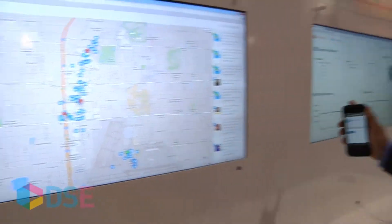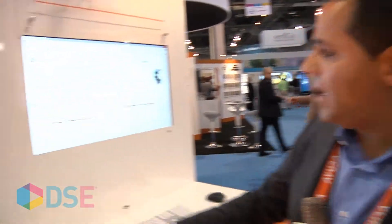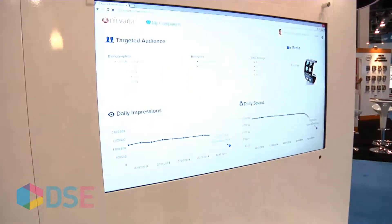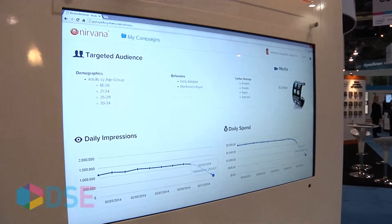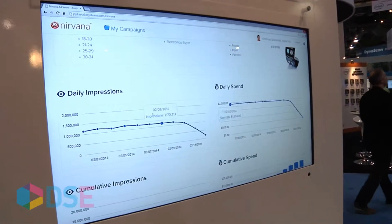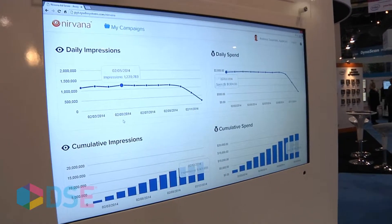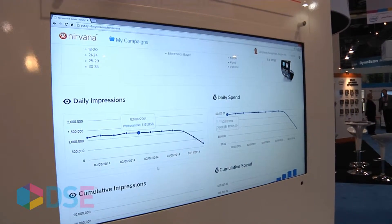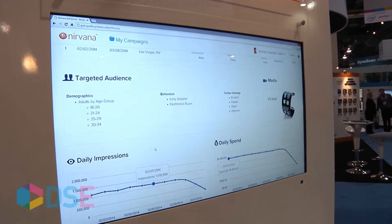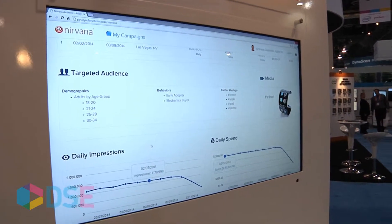An important element of ad servers on the internet is also reporting — analytics and insights on how well the campaign performed. We have that as well. This analytics and insights page shows things such as daily impressions, daily spend, cumulative impressions, and interesting information such as number of Foursquare check-ins close by and tweets.